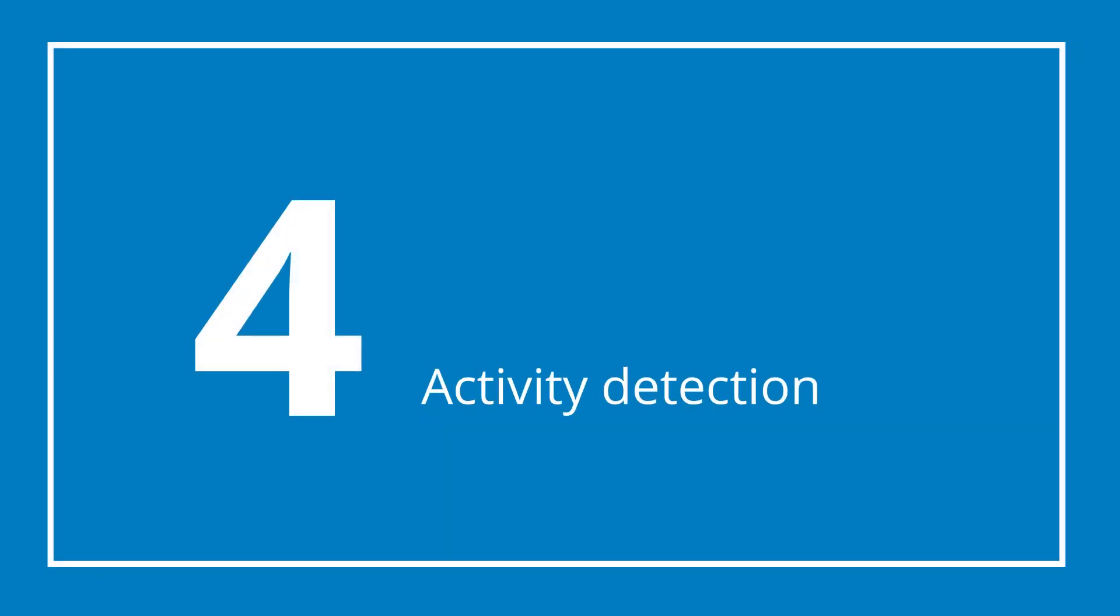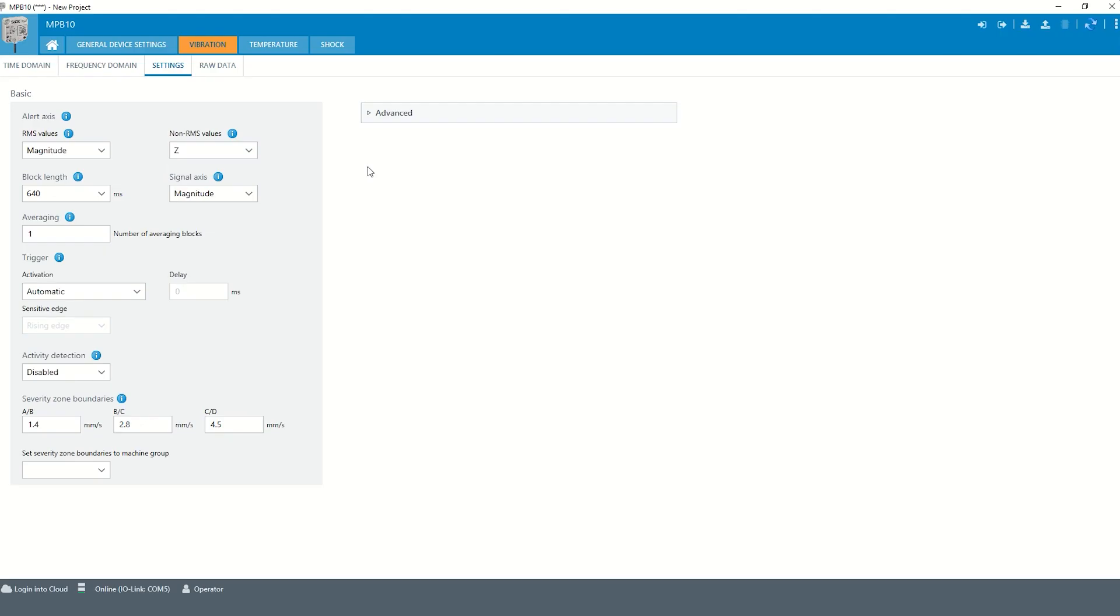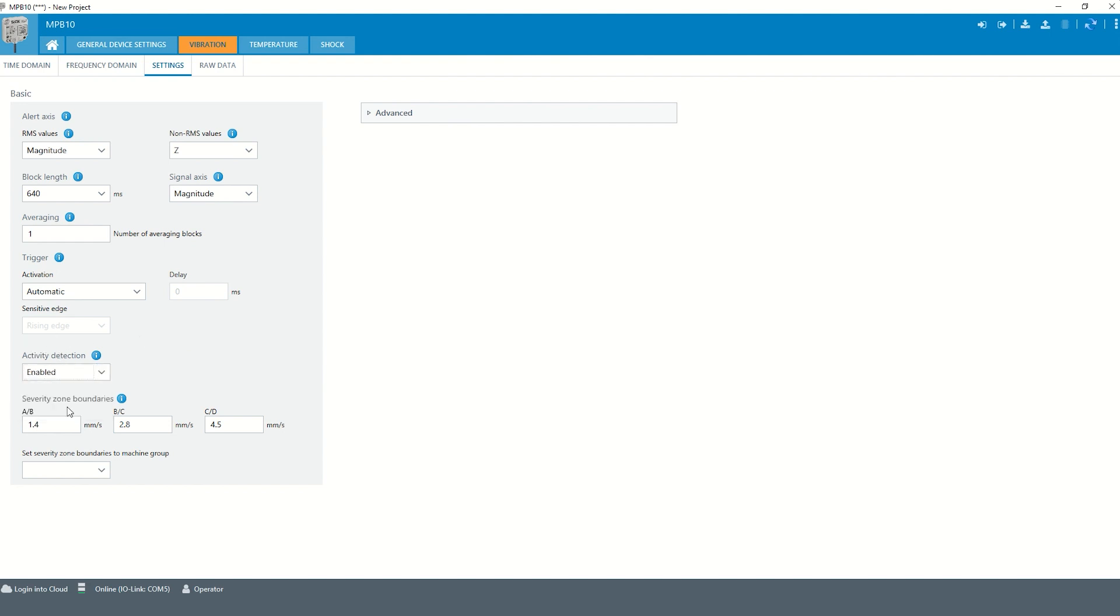Chapter 4: Activity detection. The activity detection allows the sensor to only update the key values if a vibration is detected. This avoids that the key values are calculated from this noise signal. The activity detection can be enabled in the vibration settings.